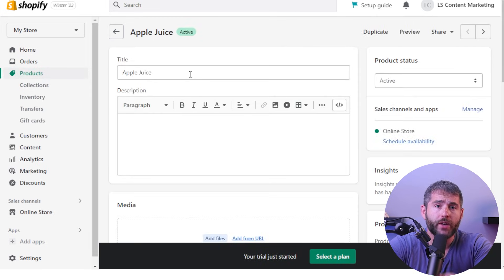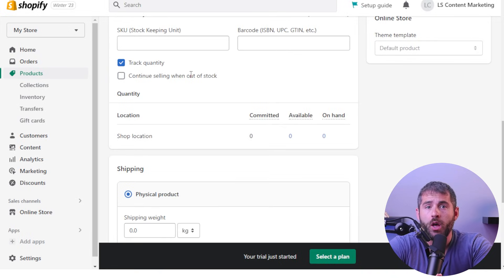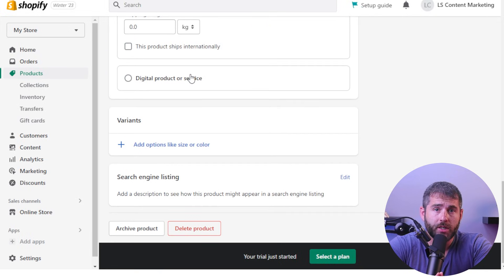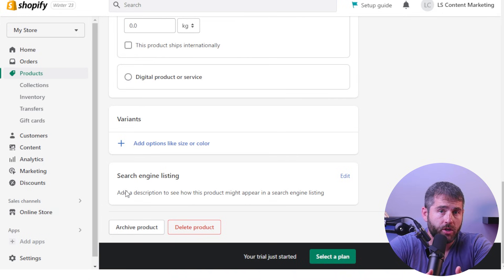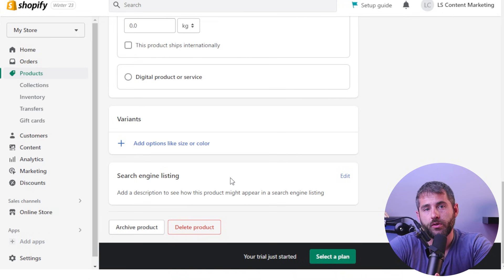Finally, don't forget about search engine optimization, or SEO. Make sure your store's website is optimized for search engines so that when people search for products like yours, your store will appear at the top of the search results. By following these marketing tips, you'll be well on your way to reaching more customers and growing your Shopify store.